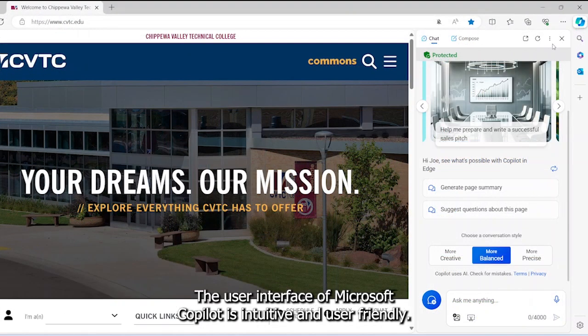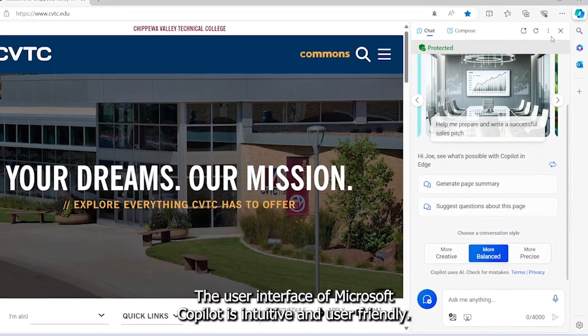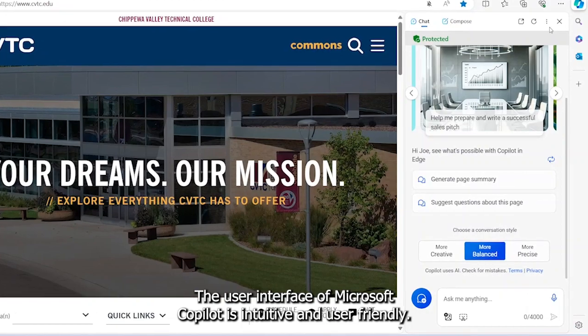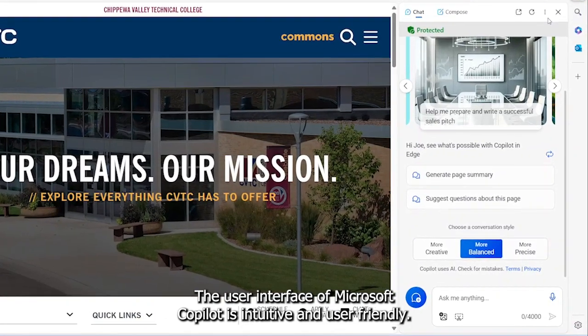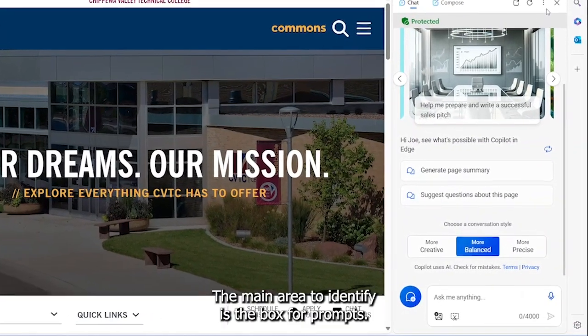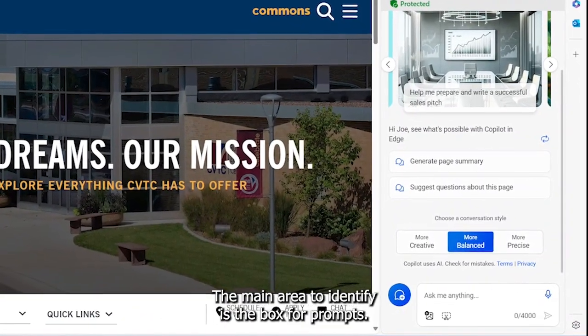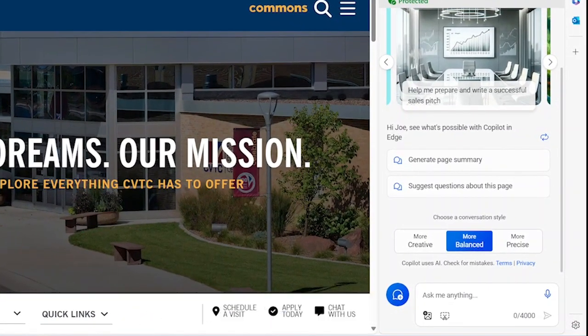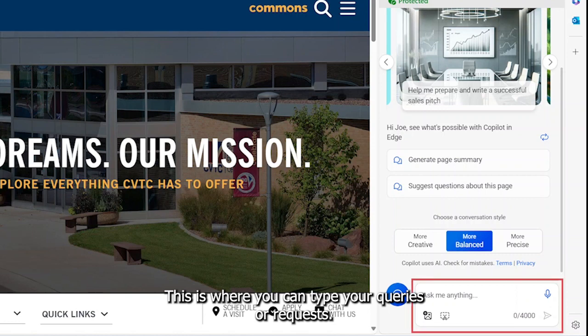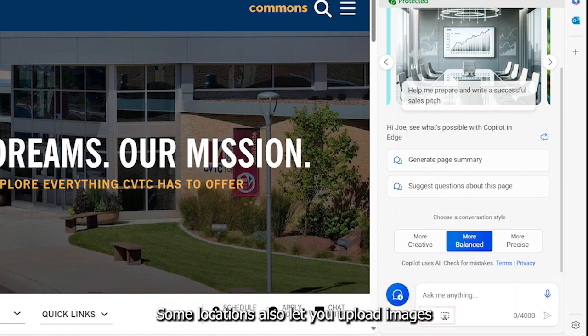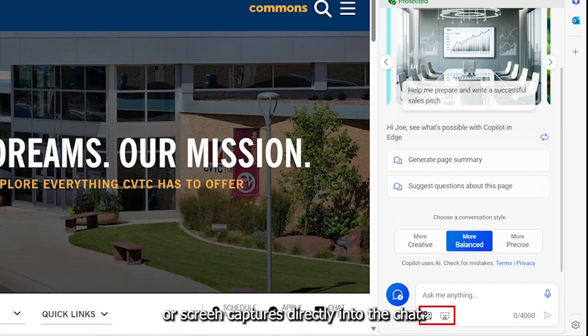The user interface of Microsoft Copilot is intuitive and user-friendly. The main area to identify is the box for prompts. This is where you can type your queries or requests. Some locations also let you upload images or screen captures directly into the chat.